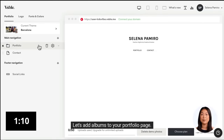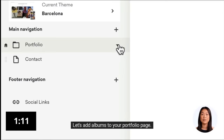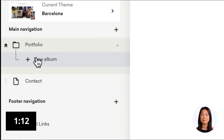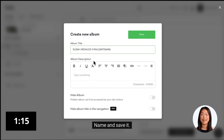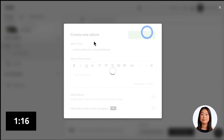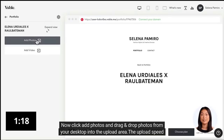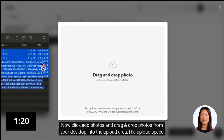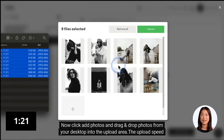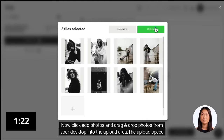Let's add albums to your Portfolio page. Click on Add New Album, then name and save it. Now click Add Photos and drag and drop photos from your desktop into the upload area.